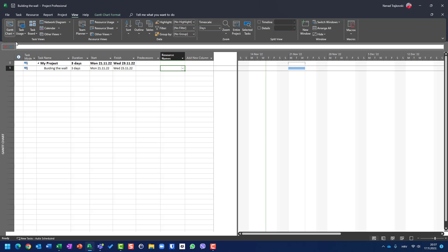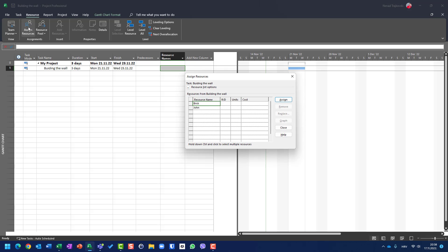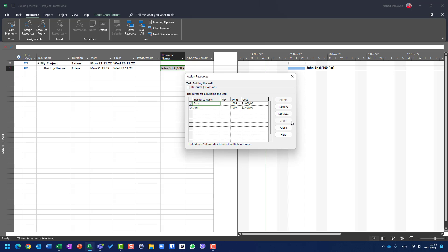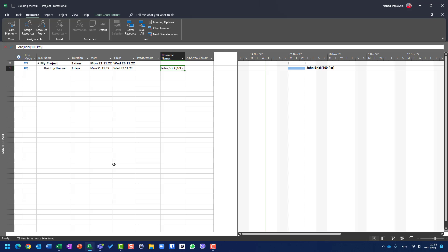Instead, I will use the Resource tab and Assign Resources. I need John — assign him — and I need 100 bricks. In the units field I will put 100, which is the number of bricks I need for this specific task, which is building the wall. Assign, and you see I now have 100 pieces.